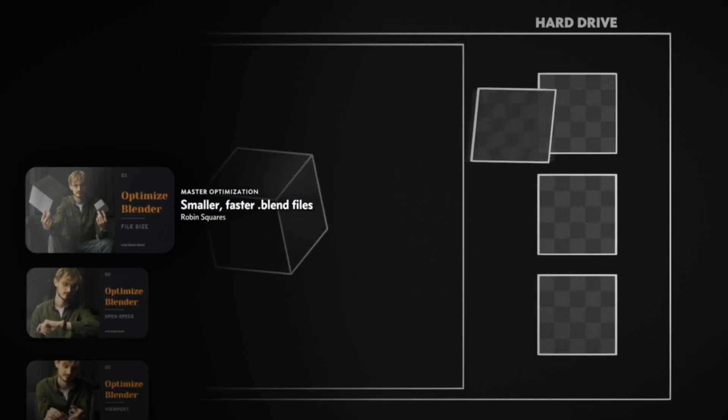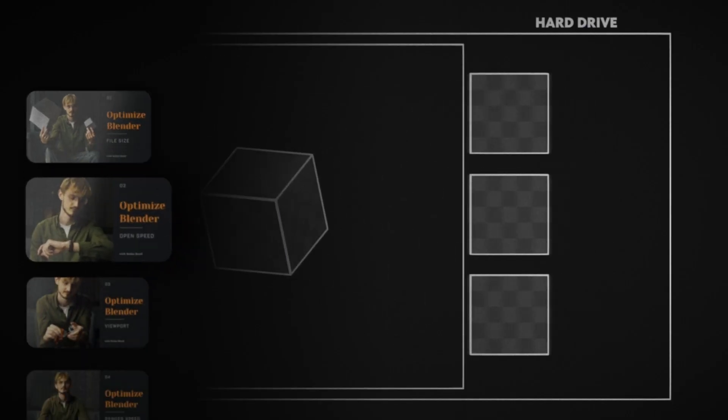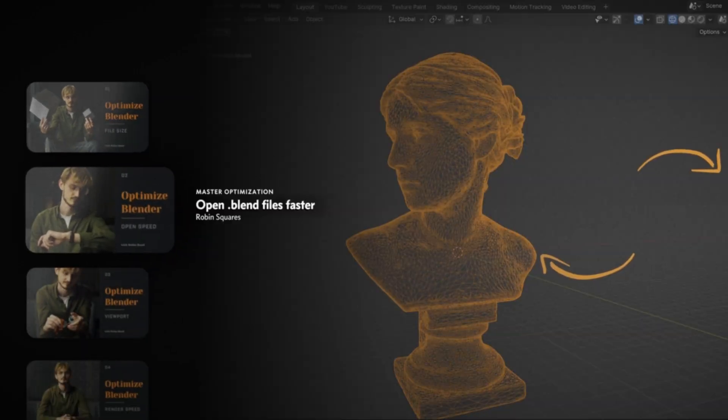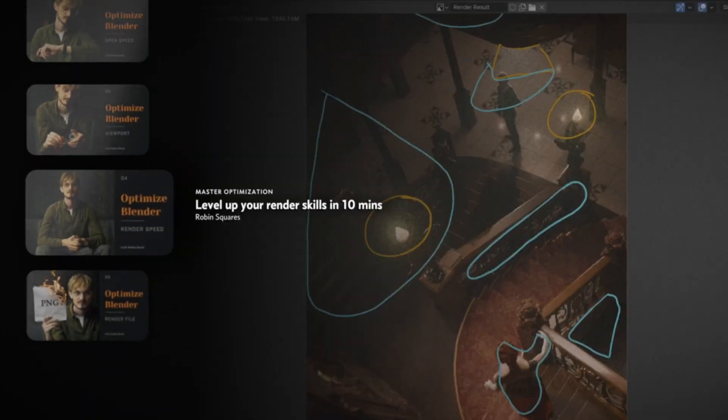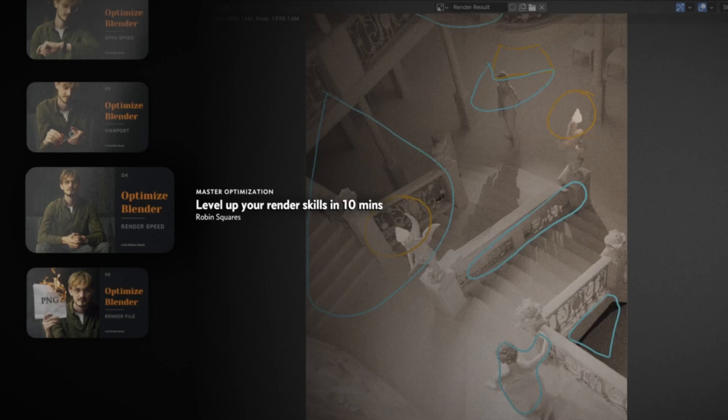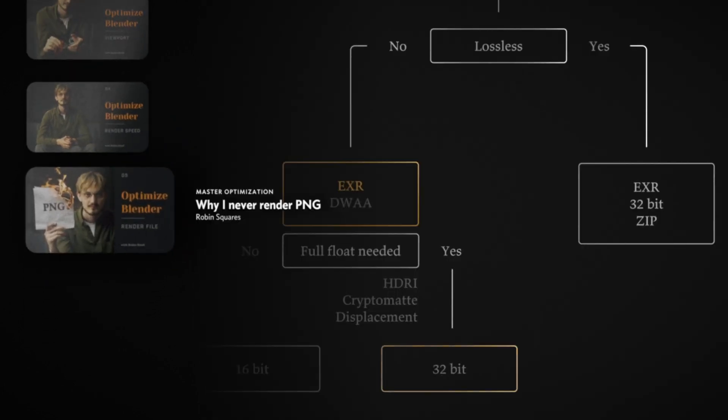This is a series about optimization. The last video was about file size, the next one about viewport performance. Playlist in the description.